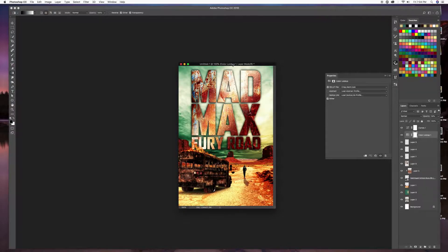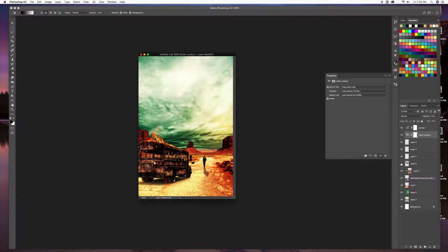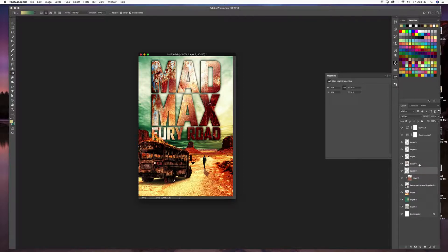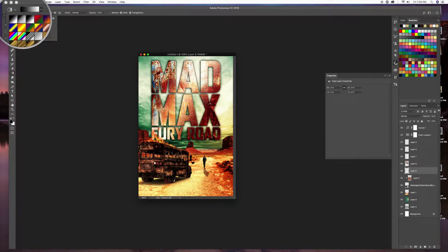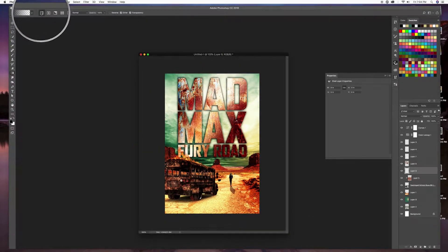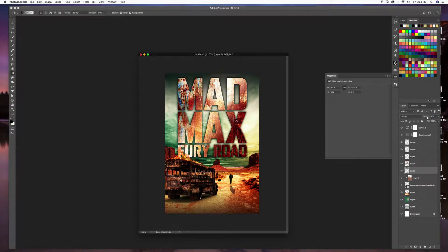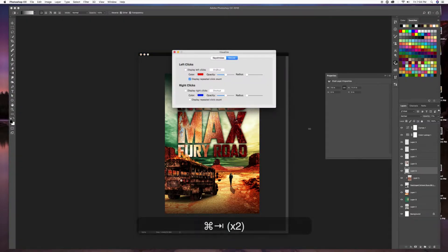On a blank layer beneath these adjustment layers, I'll reset colors to black (D) and grab the Gradient tool (G), choosing gradient to transparent in linear mode. I'll pull a black gradient down from the top of the image. I'll turn it down just a little bit — it's a little hot — but now it looks pretty slick giving the top a nice dark vignette.